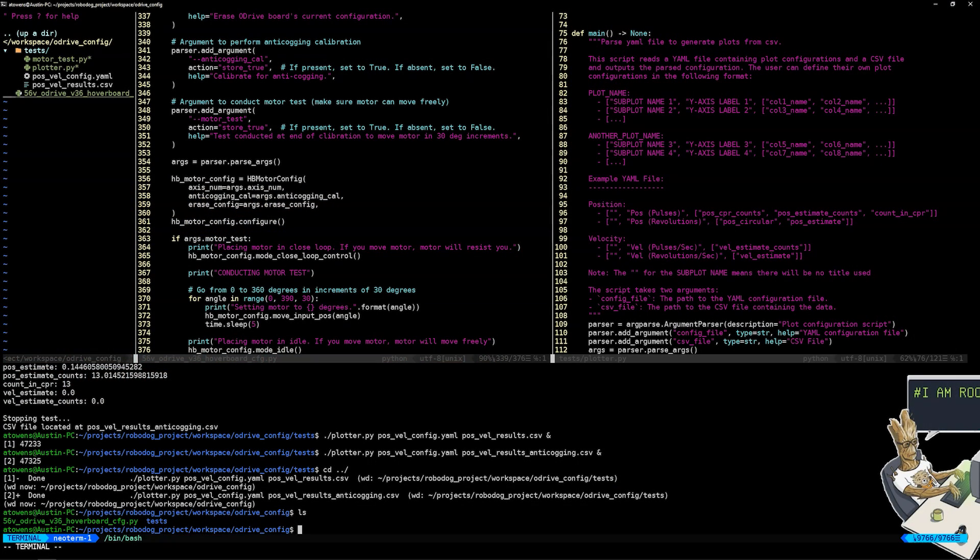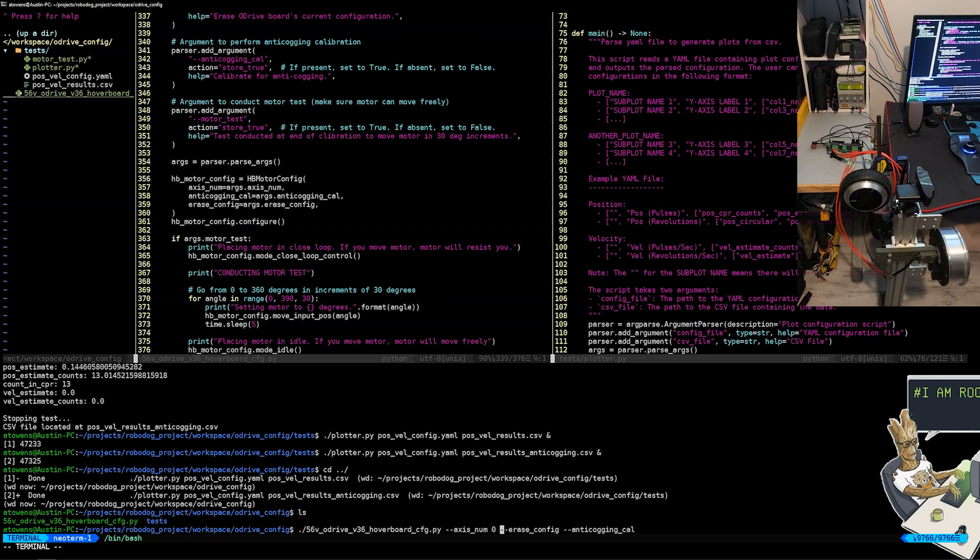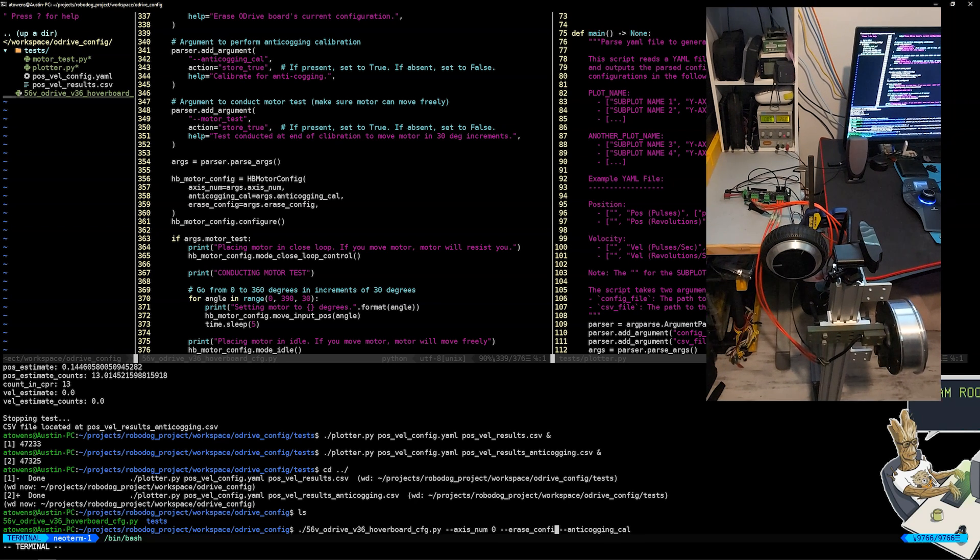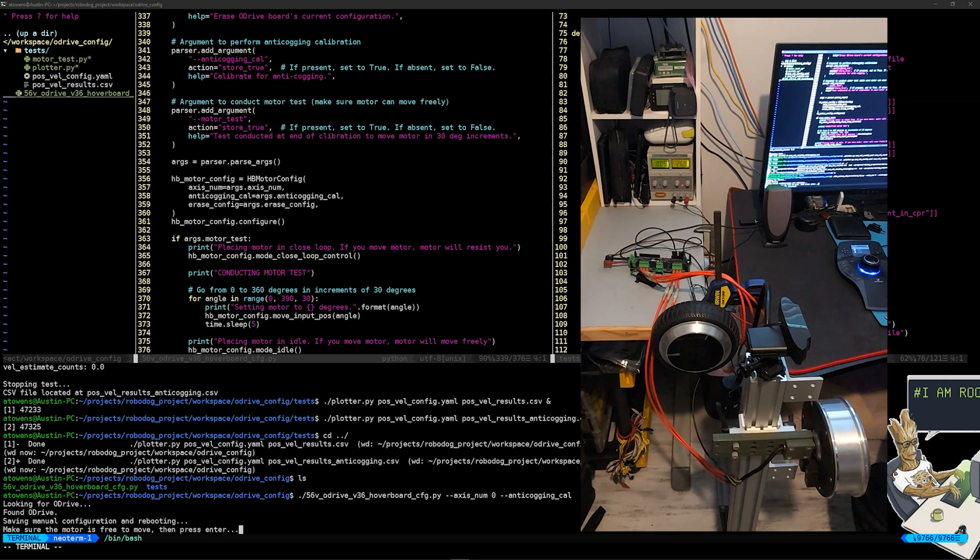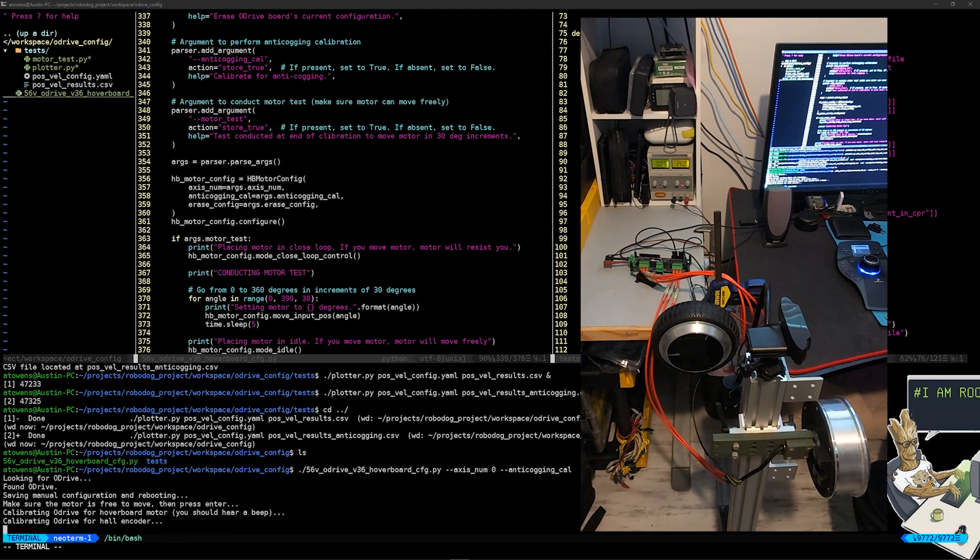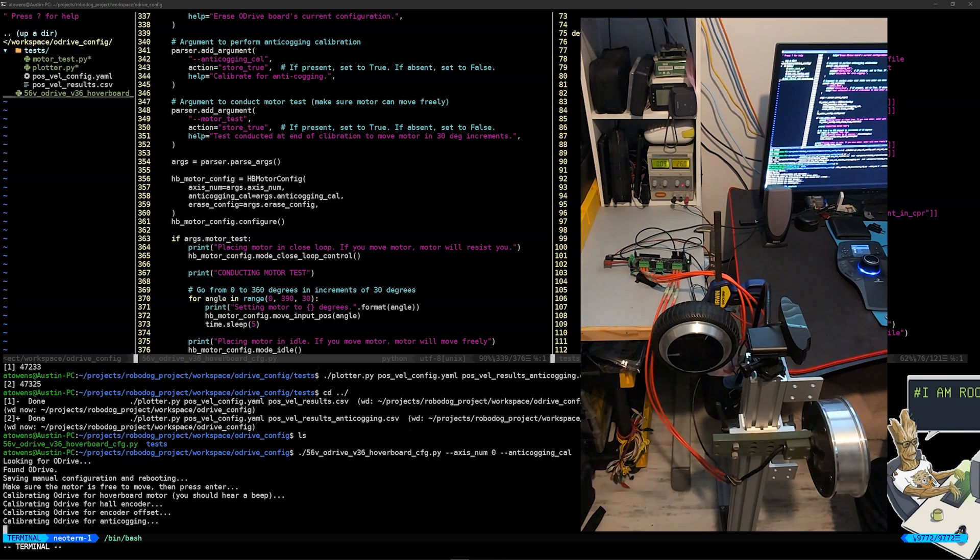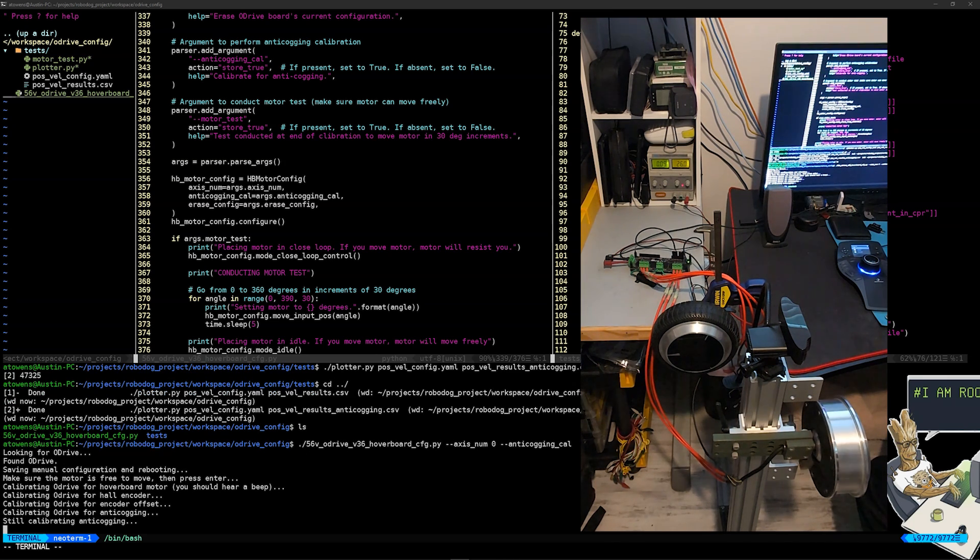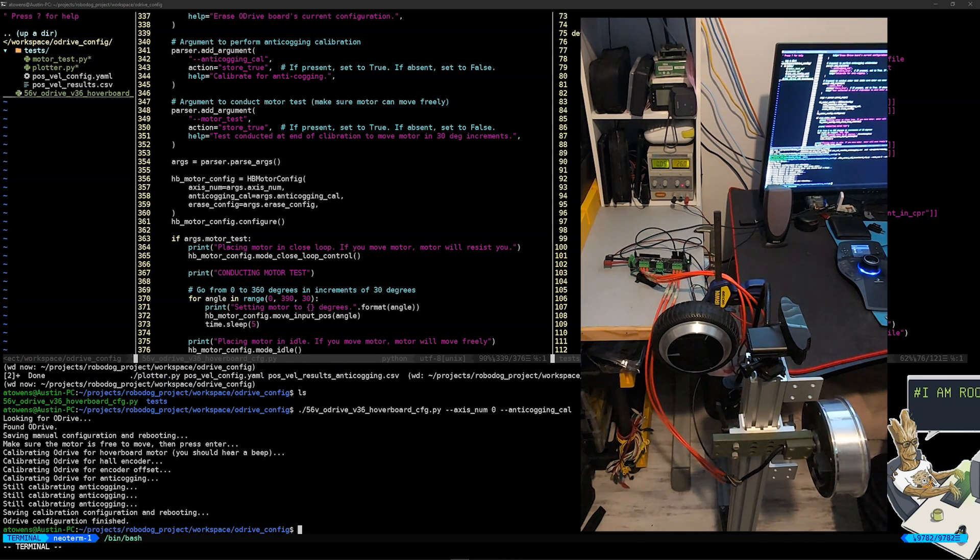Last thing I wanted to show is calibration being performed on the other motor. You can easily do this by switching the axis number when running the hoverboard config script. So that's it for this update. You can find the code I went over in the description below. In the next one I'll talk more about the software and how I got these motors moving together to point to a specific target with a laser. Until then, I'll see you next time.